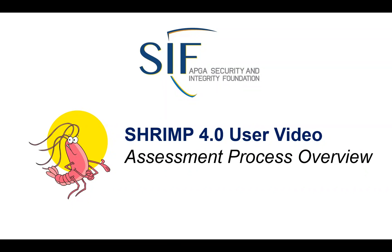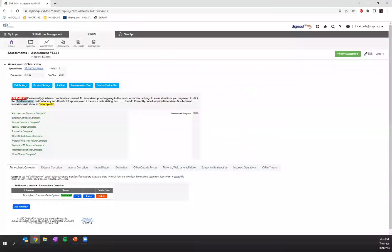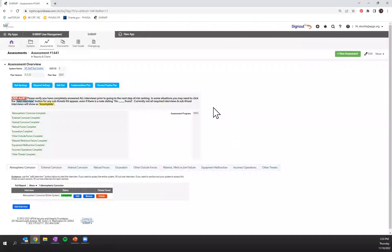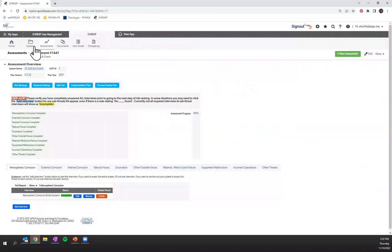We're going to walk you through an assessment process overview. Once you've logged into SHRIMP and you've pulled up your assessment that you'd like to manage, you'll see a similar screen.